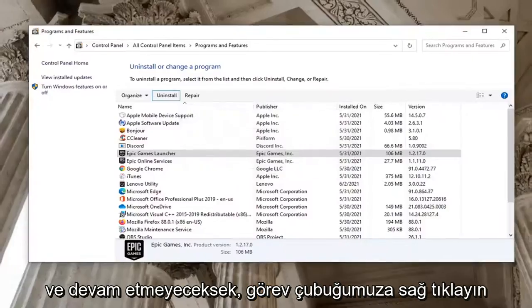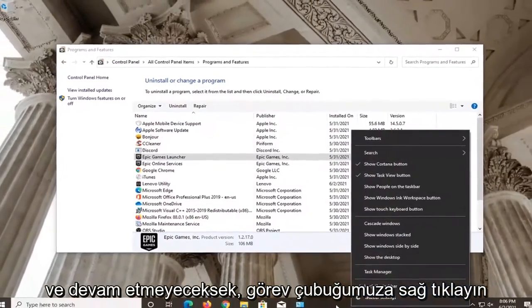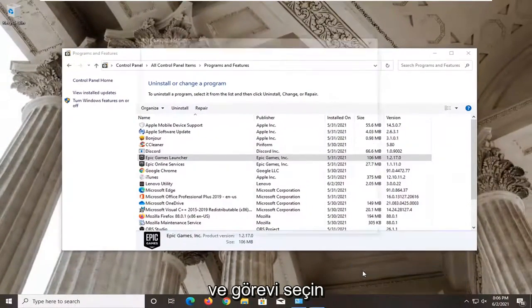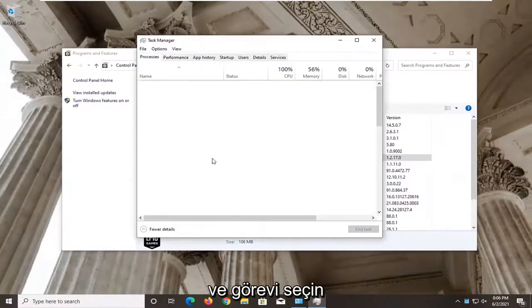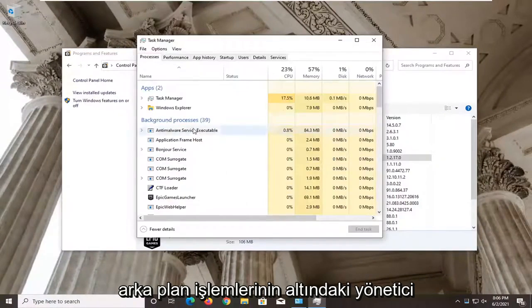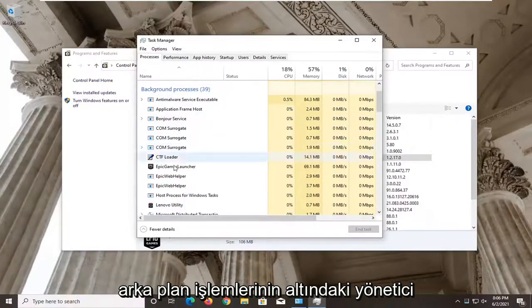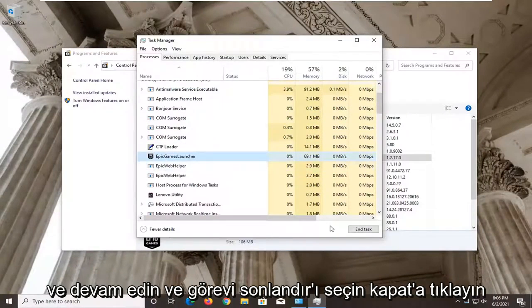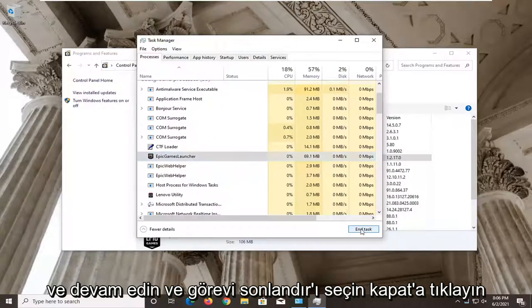And if not, we're going to go ahead and just right click on our taskbar and select Task Manager. Under the Background Processes, locate the Epic Games Launcher here and go ahead and select End Task.